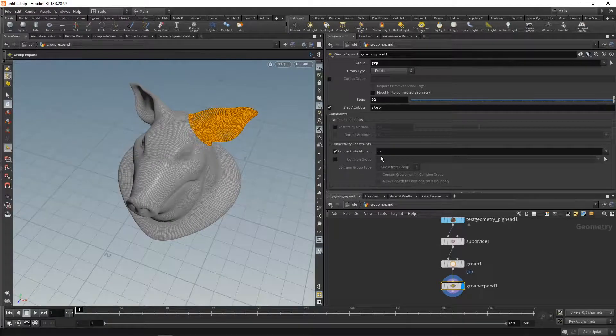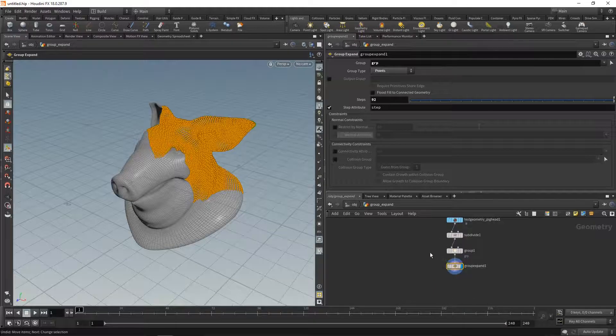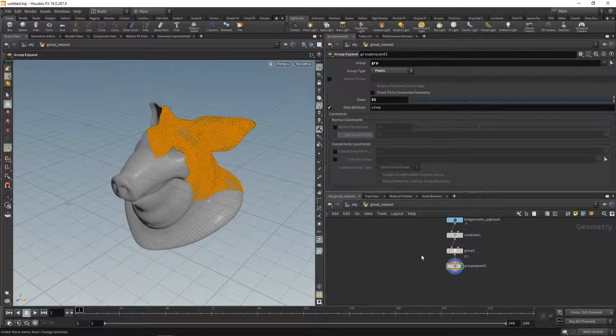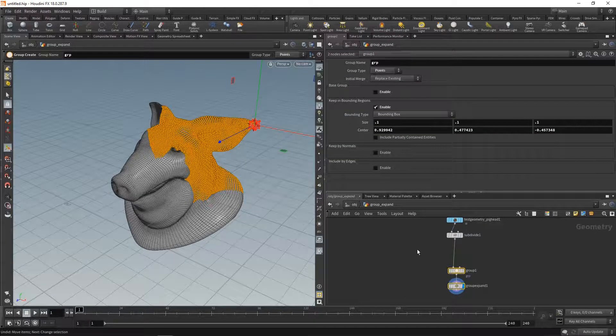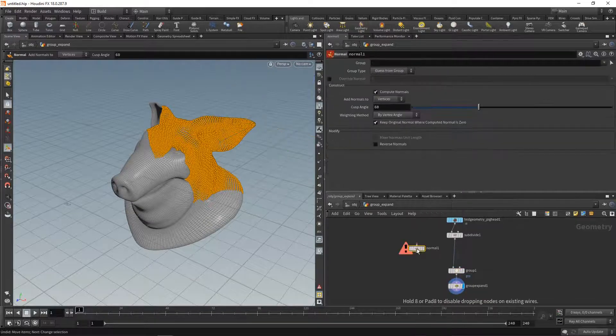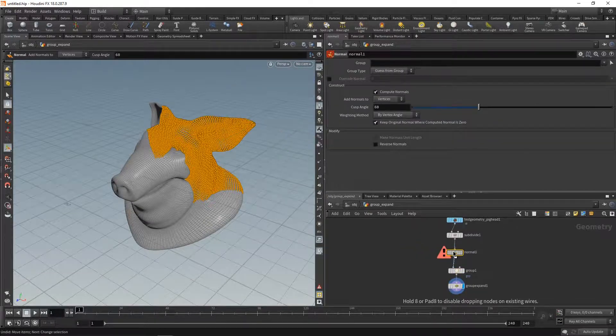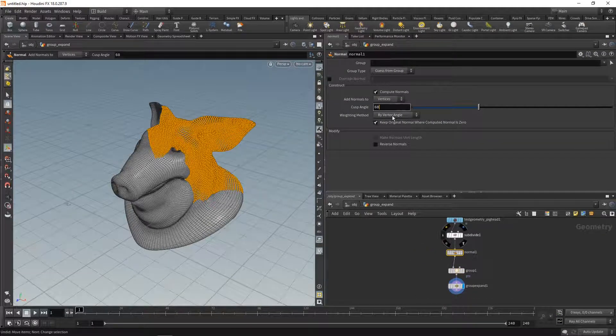You could use any other attribute, like a piece attribute or a name attribute, to restrict that as well. Also, we can restrict or drive this expansion by a normal. For that, we first need point normals on our mesh. Let's drop down a normal SOP, wire that in after the subdivision, and set the normals to point normals.